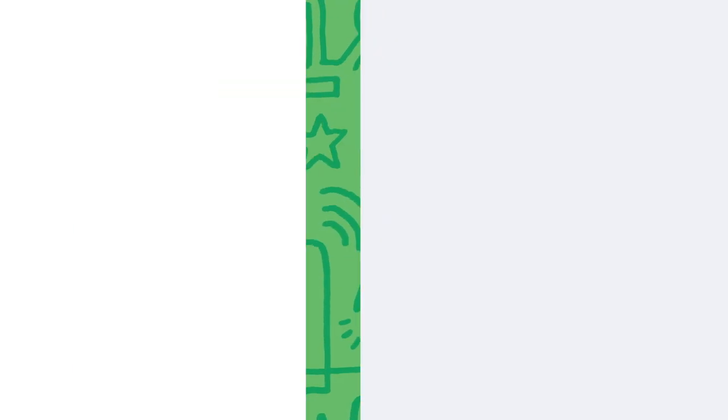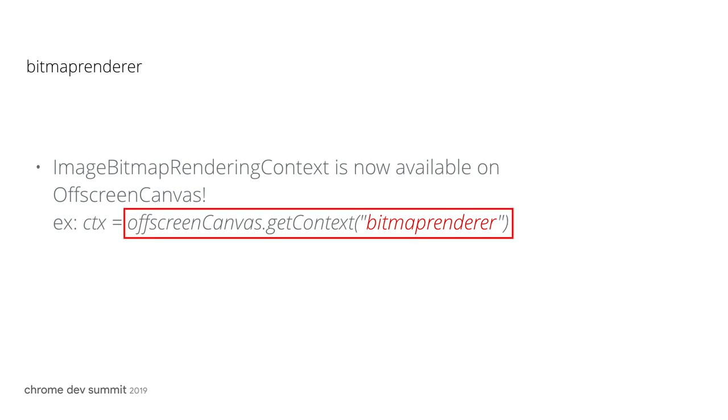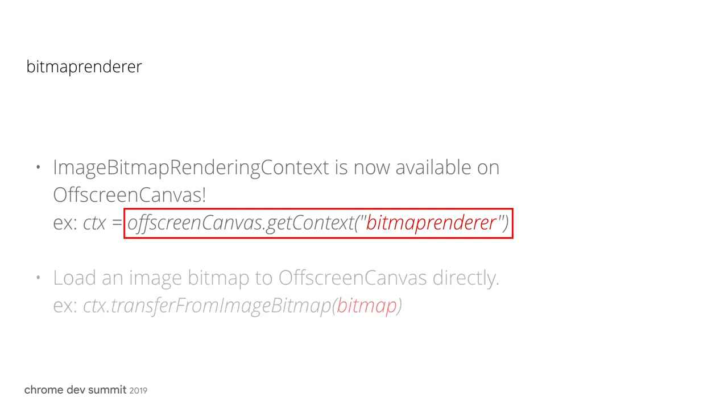I want to highlight that image bitmap rendering context is also available for OffscreenCanvas. It can be accessed via OffscreenCanvas.getContext('bitmaprenderer'). We can then load bitmap to the context by calling transferFromImageBitmap.